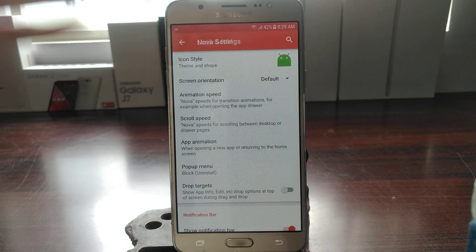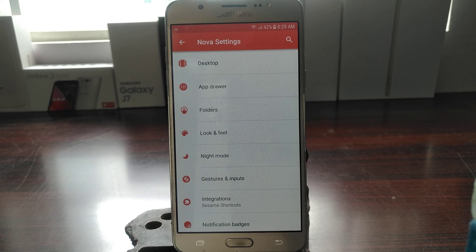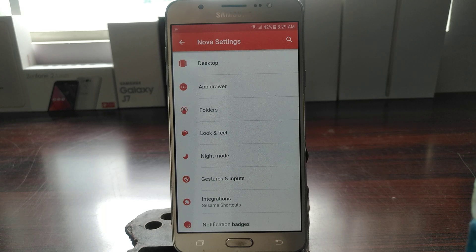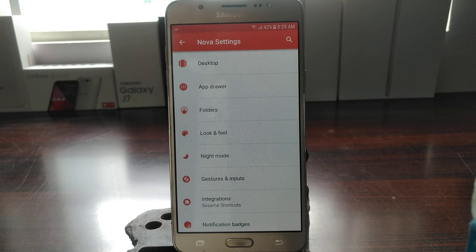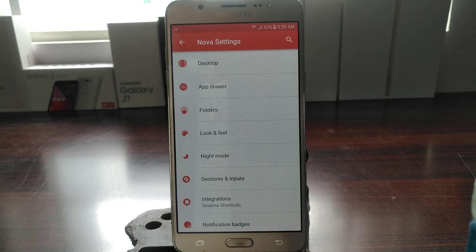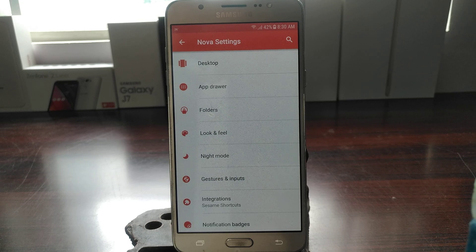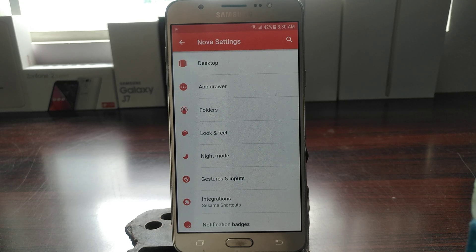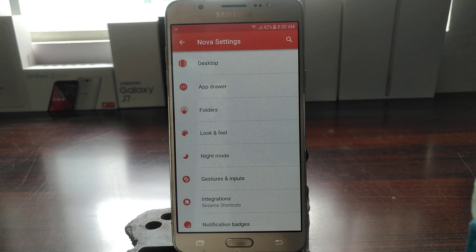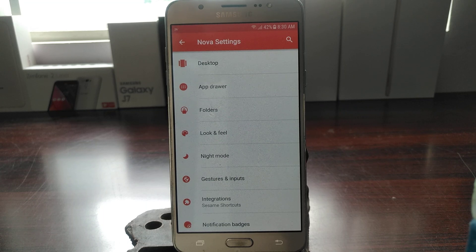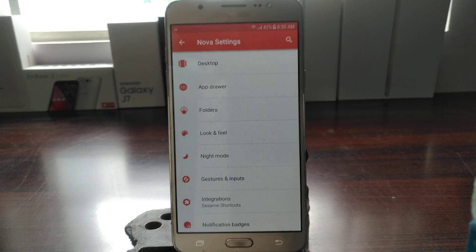So that's basically it for beta 1 of Nova Launcher 6.0. If you want me to do any more videos about Nova Launcher, launchers, or Android in general, just comment down below. And if you find this video useful, click the like button down below and subscribe for future videos. Also share this video and follow me on Twitter, Facebook, and Instagram. Anyways, thank you and goodbye.